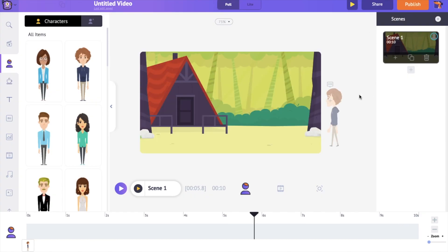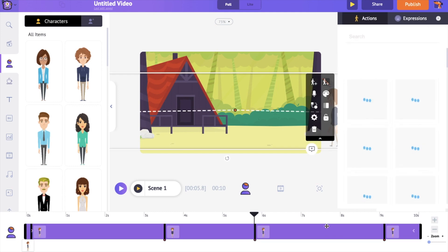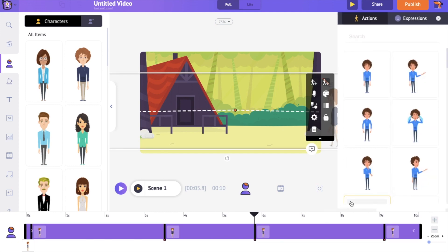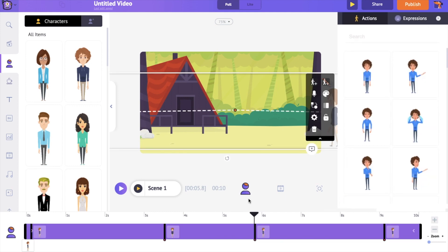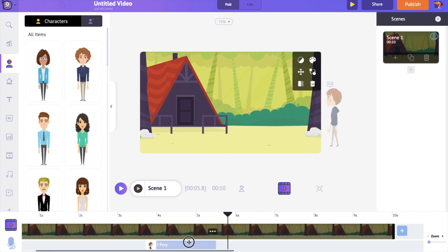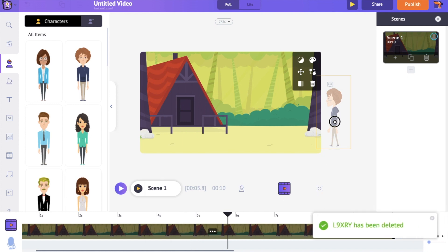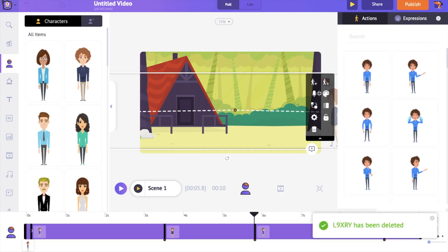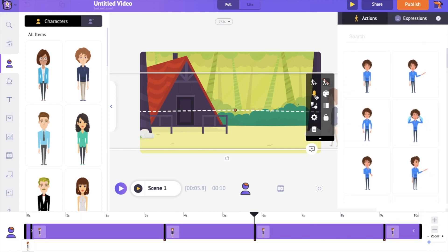In Animaker, it is the total opposite. You add the voiceover and the character lip syncs automatically. So even if you have to make changes to the audio, you can simply delete the earlier voiceover and add a new one.